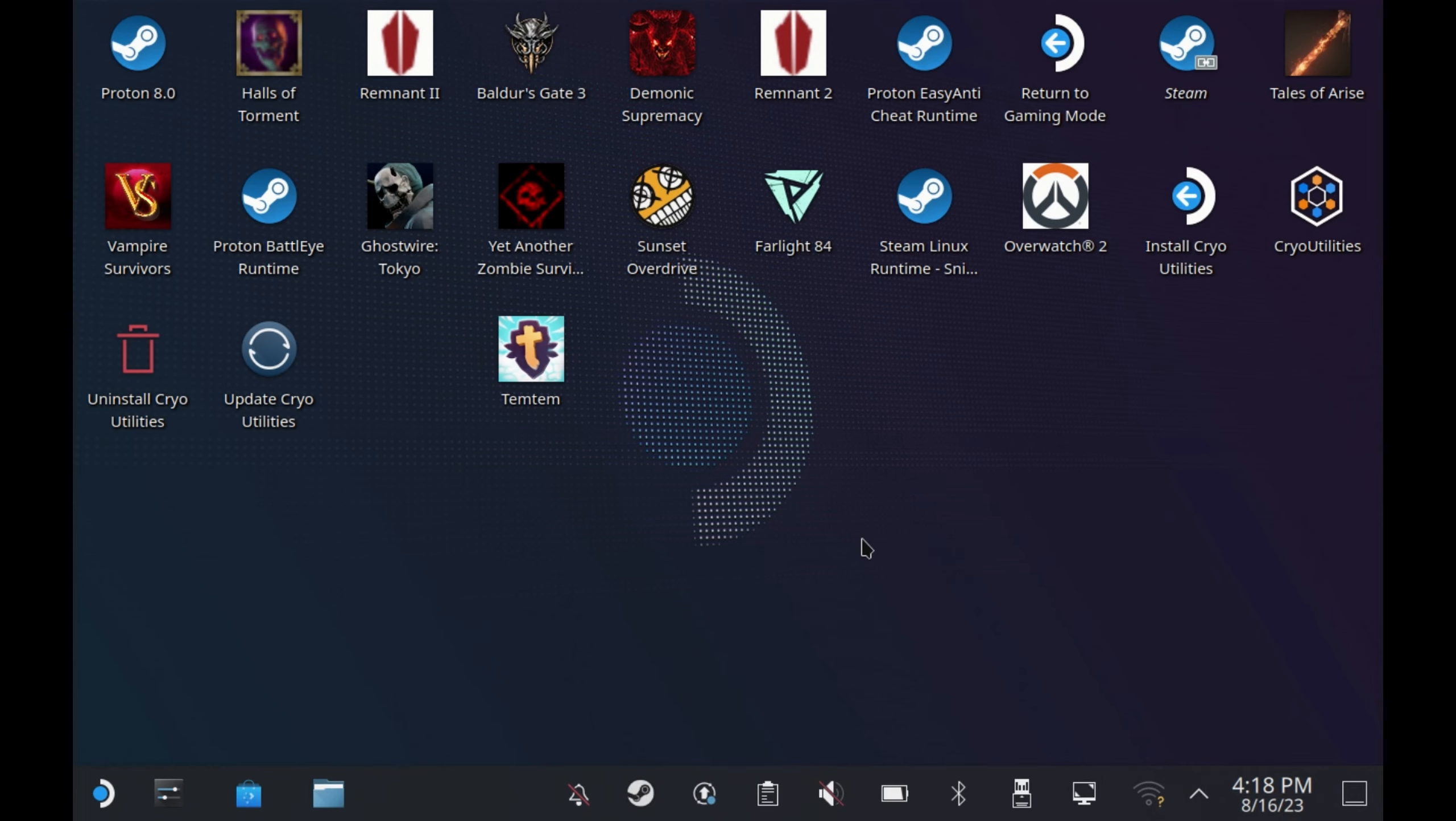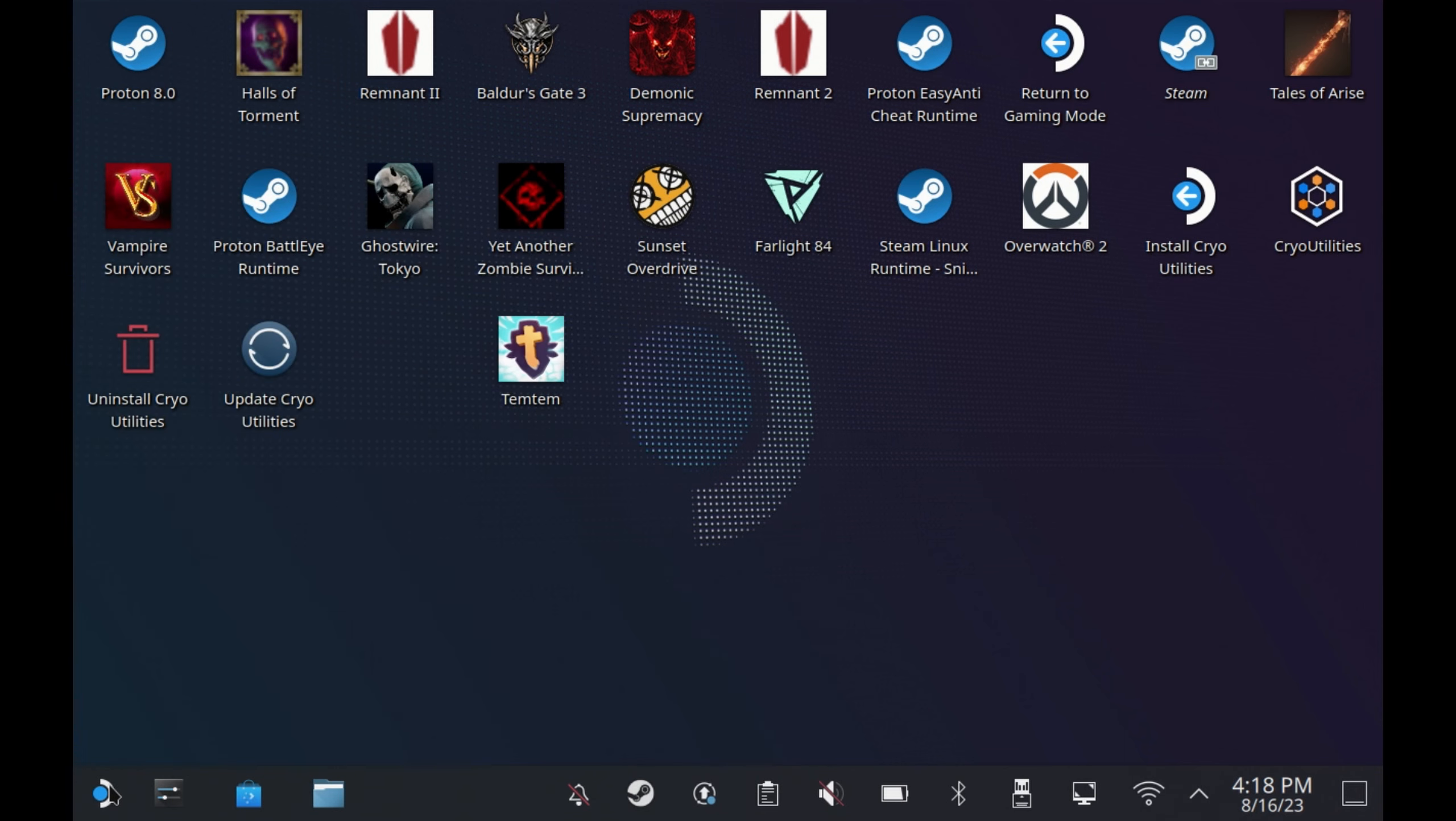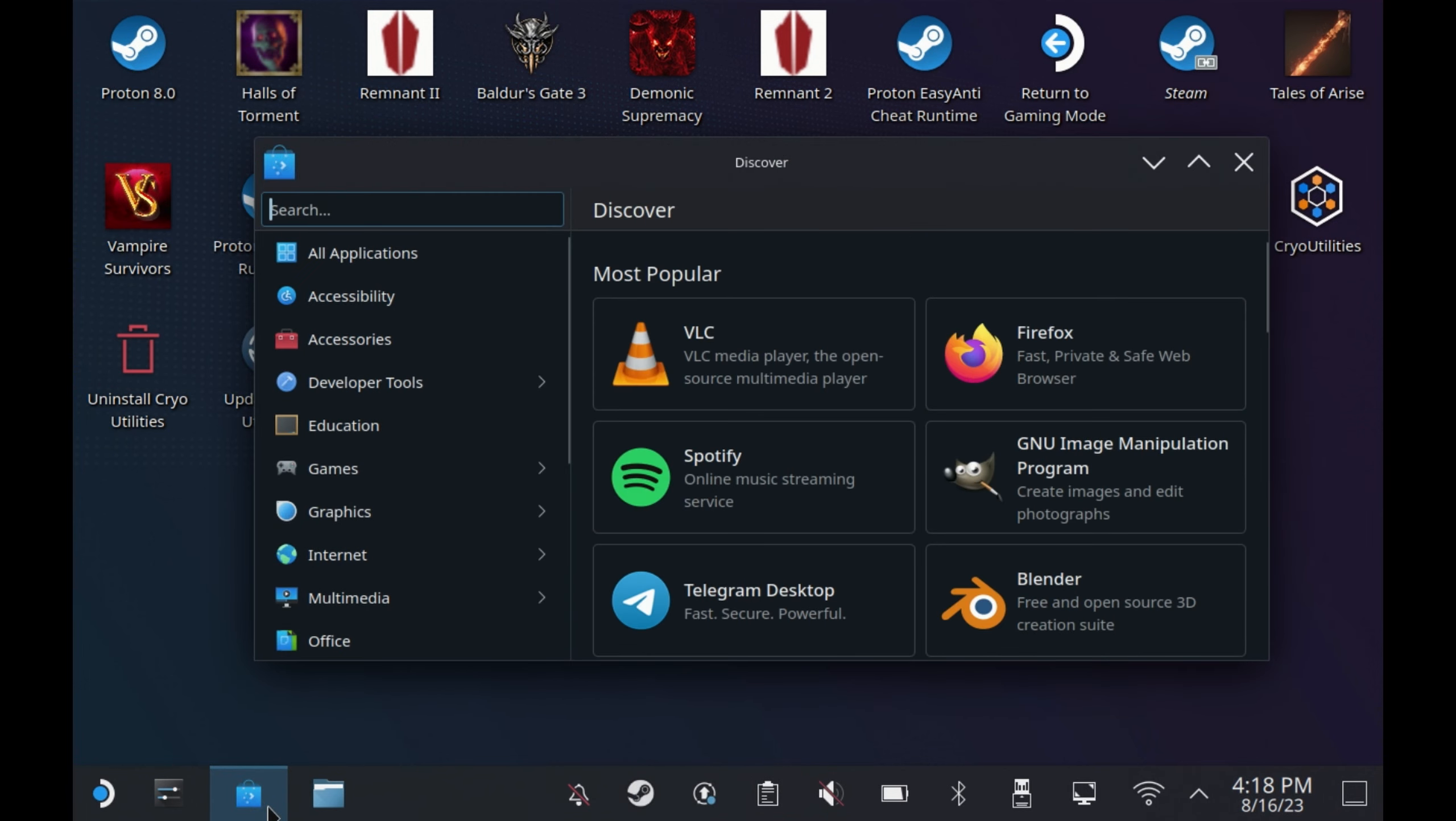So first of all, you will need to switch over to desktop mode. If you just install the game either via Epic Games or the Heroic Games Launcher, you will get that C++ error at launch.